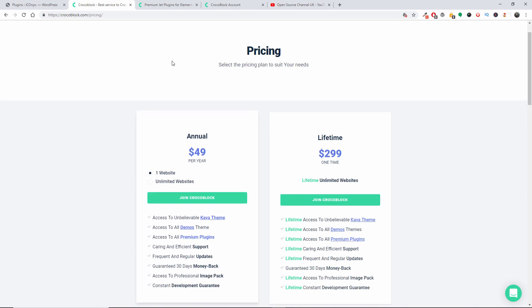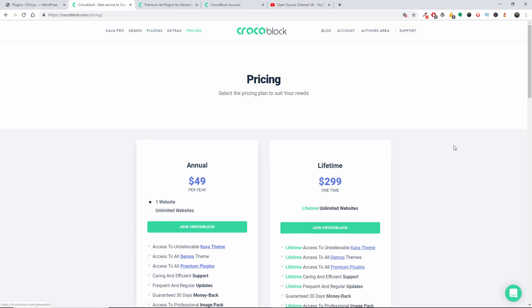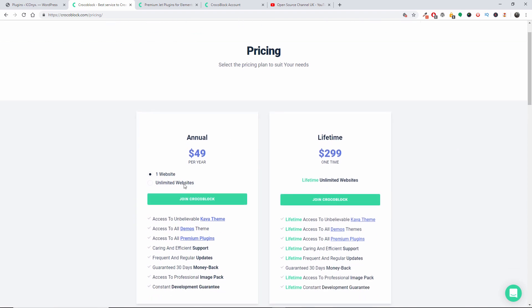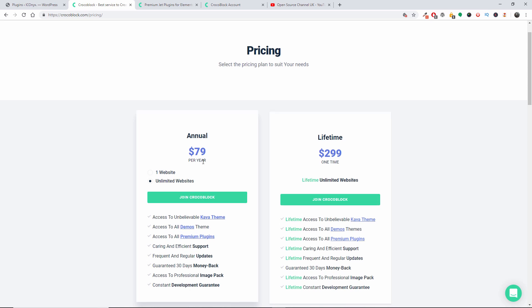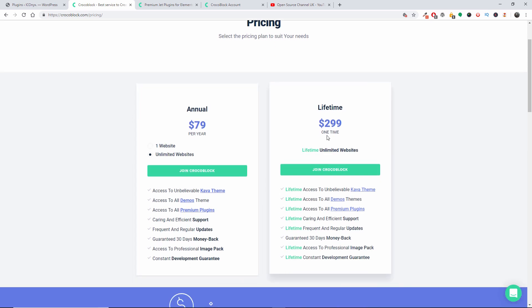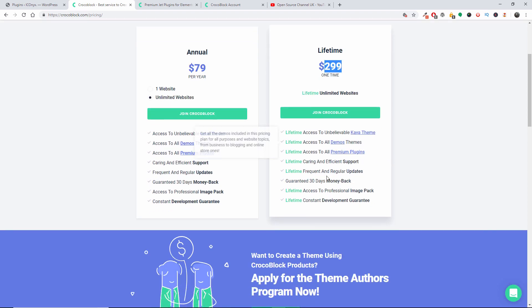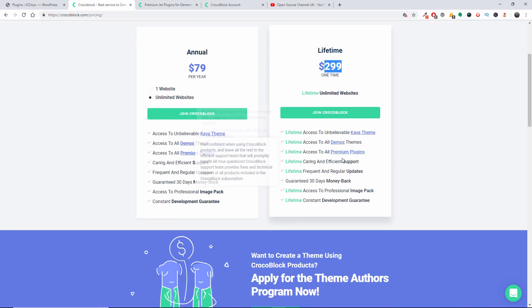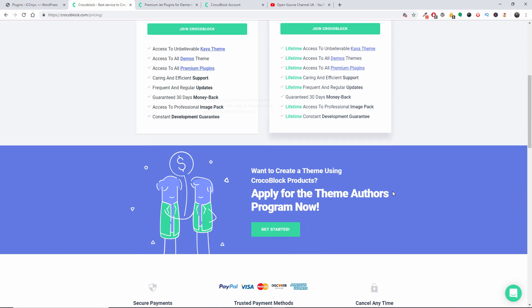I will be doing extra tutorials. Yeah, the pricing that Crocoblock is offering, the entire package of the plugins, you can have for one website at $49 per year, or unlimited website at $79 per year. Or you can pay one-off lifetime, actually I should say one-time lifetime, $299 for a lifetime unlimited website.